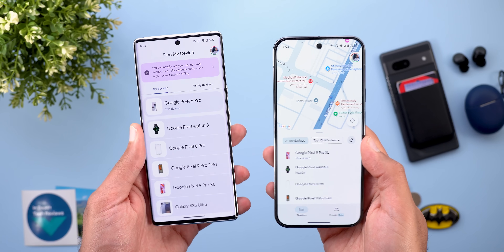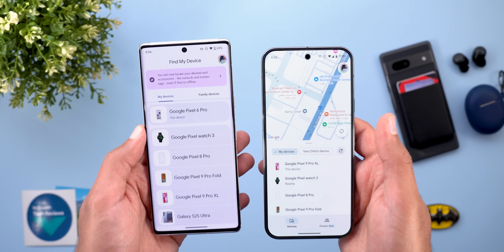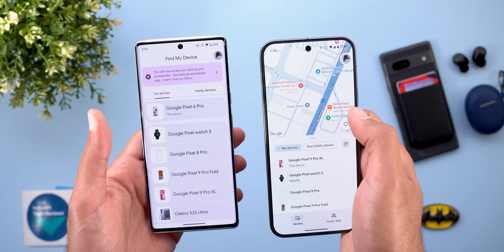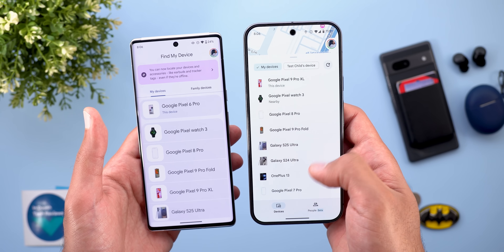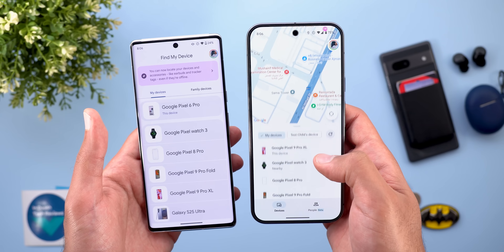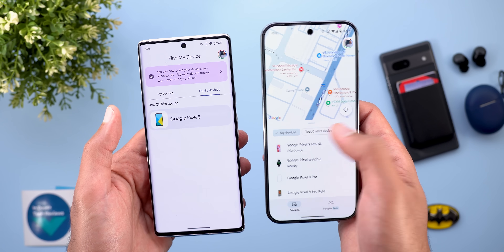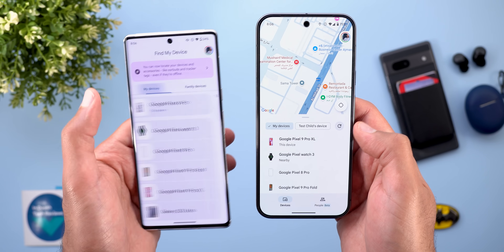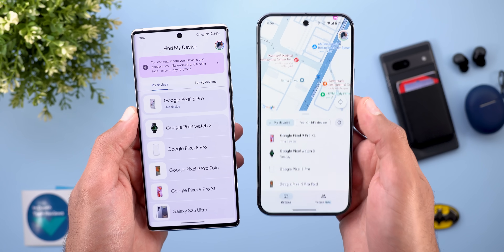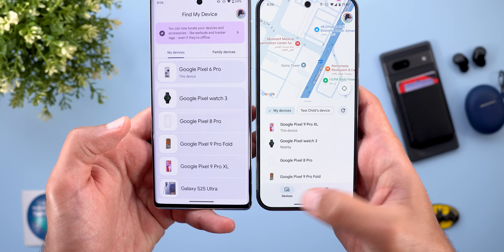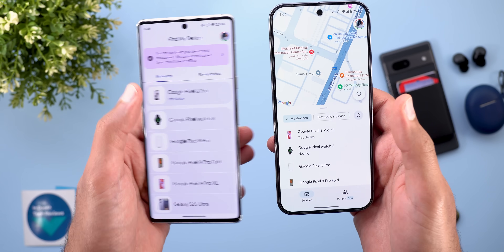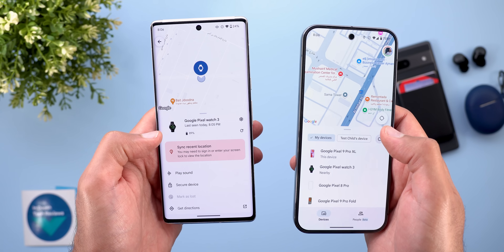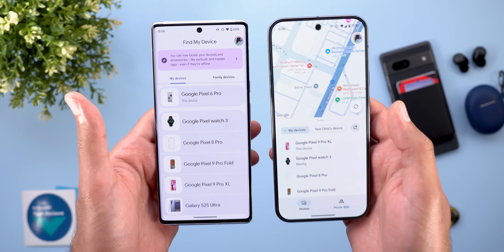Here is a side-by-side comparison with the previous version. The home page has a completely different design — instead of showing the list of devices immediately, it now shows the map and your current location, with the device list in an overlay card that you can expand or collapse. The family devices tab was removed and replaced with filters at the top. There is also a new refresh button, a button to locate yourself on the map, and two tabs at the bottom for devices and people.